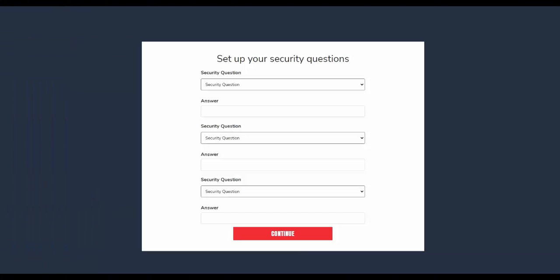When the next page loads, you will be asked to select three security questions and provide their answers. When you finish, select the red Continue button.